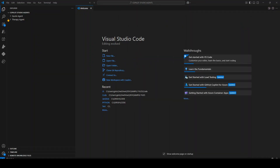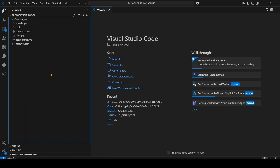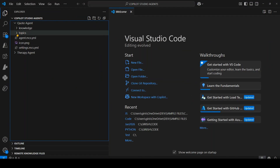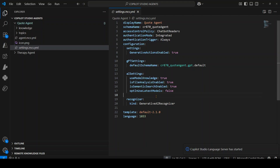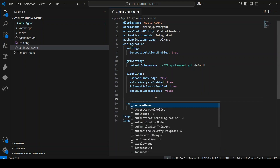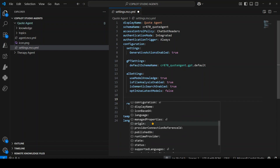In VS Code, you can see the agents and expand them. Opening settings.mcs.yml shows the YAML file with display name, schema name, AI settings, and more. If you start typing, IntelliSense kicks in, giving you options like language, icon base 64, display name, etc. So IntelliSense is active in this YAML editing experience.